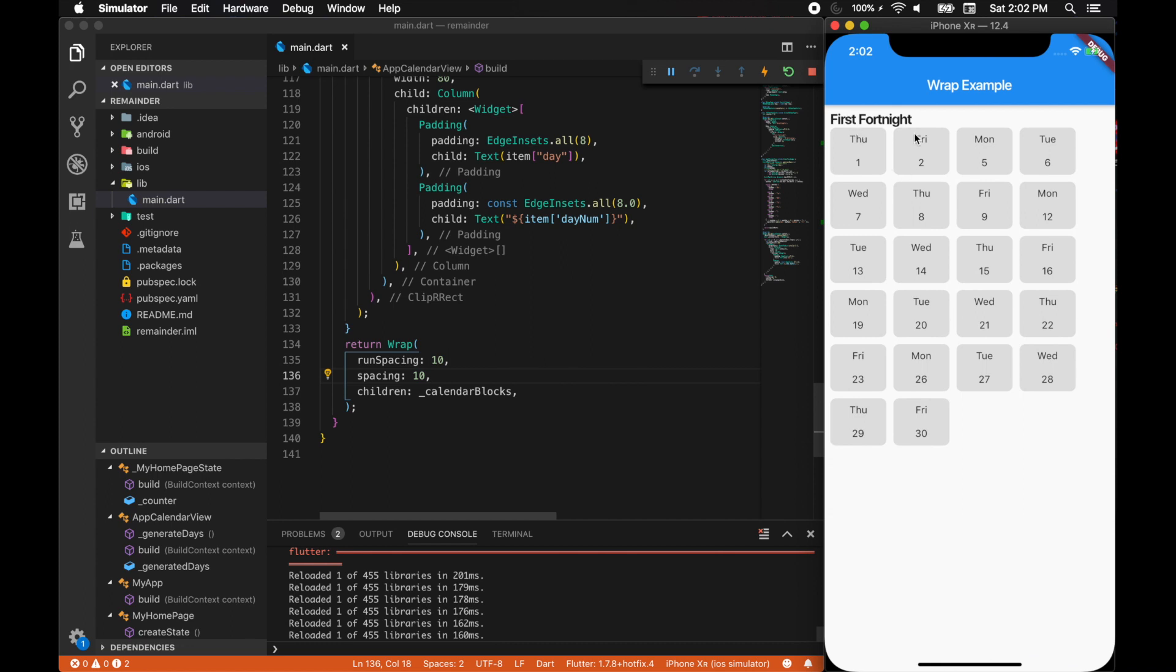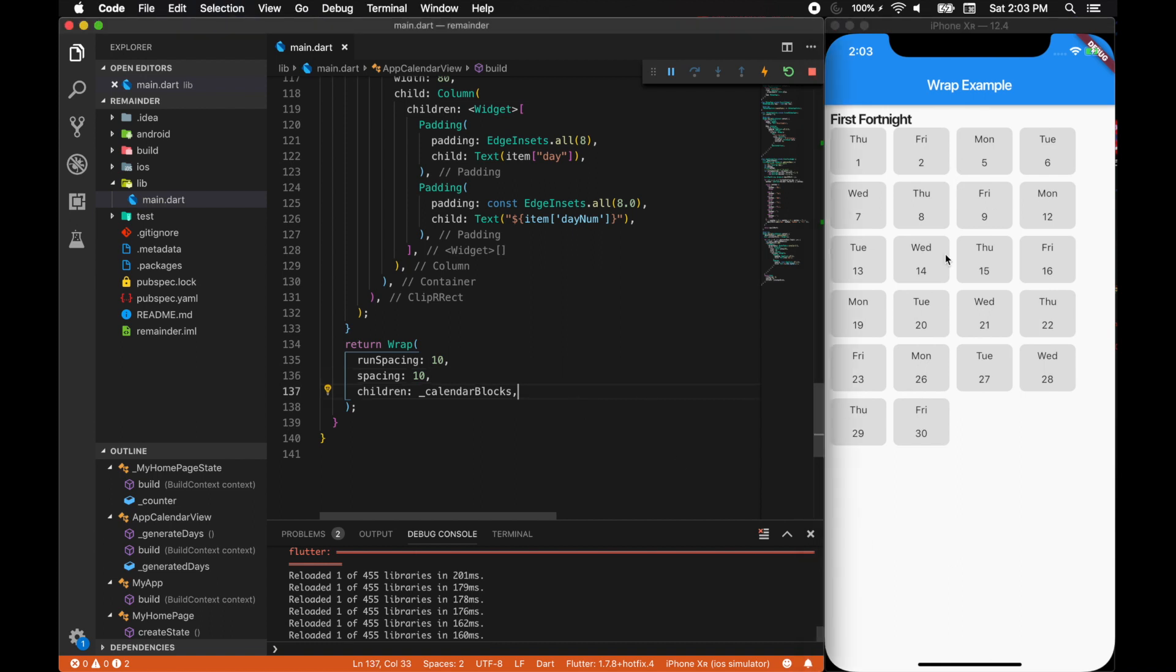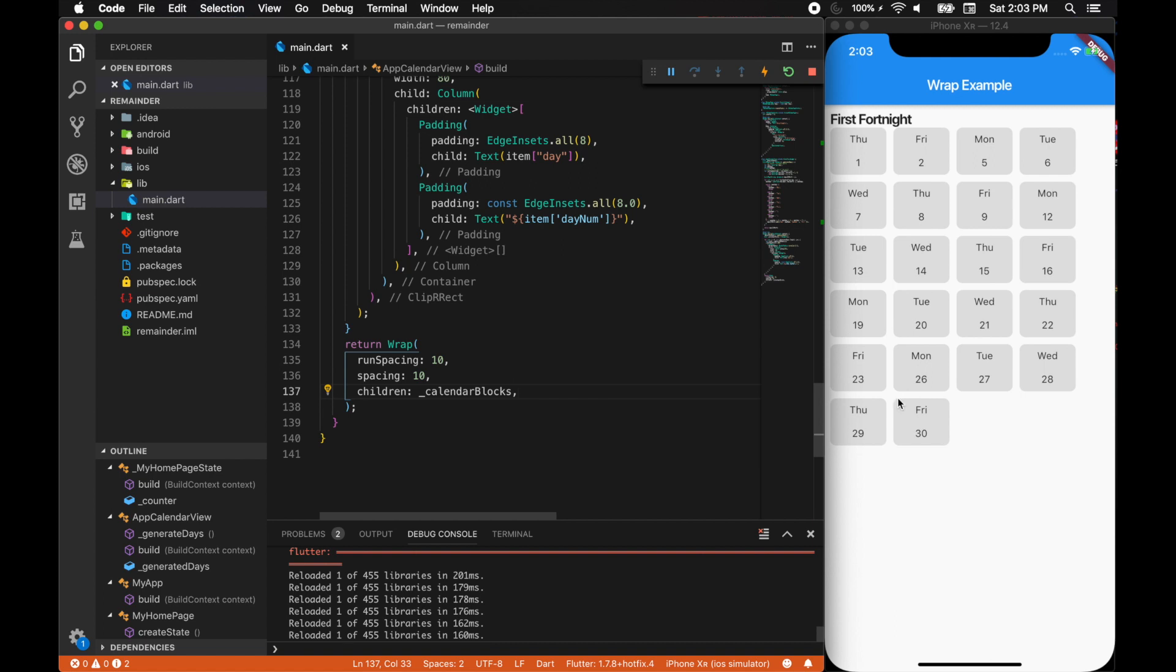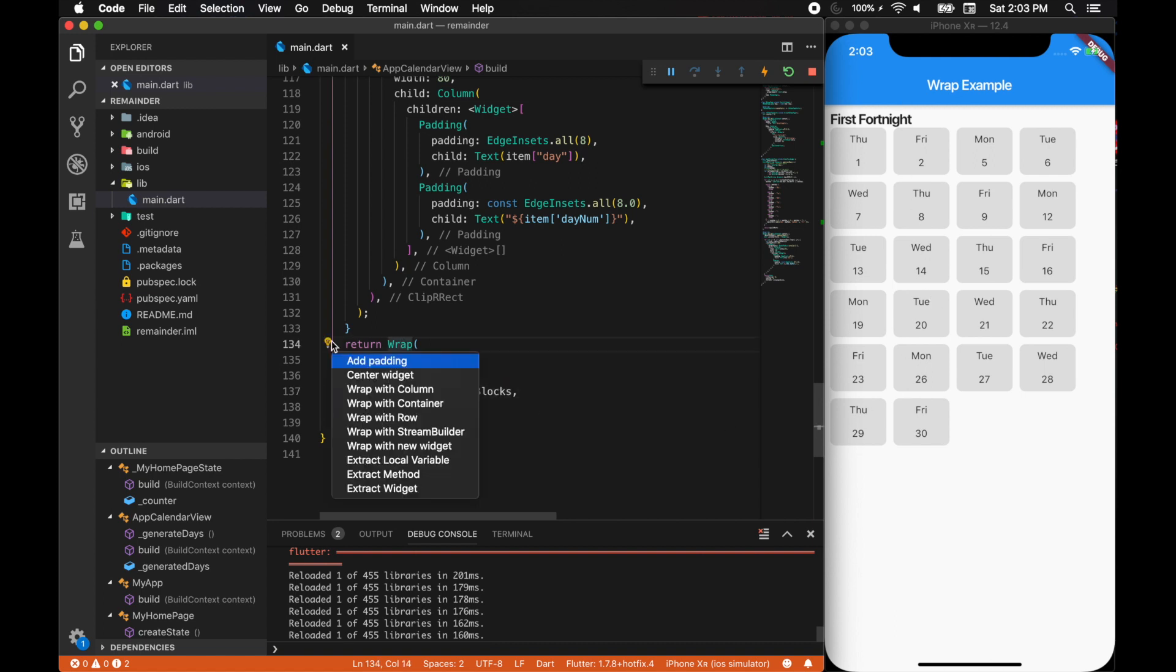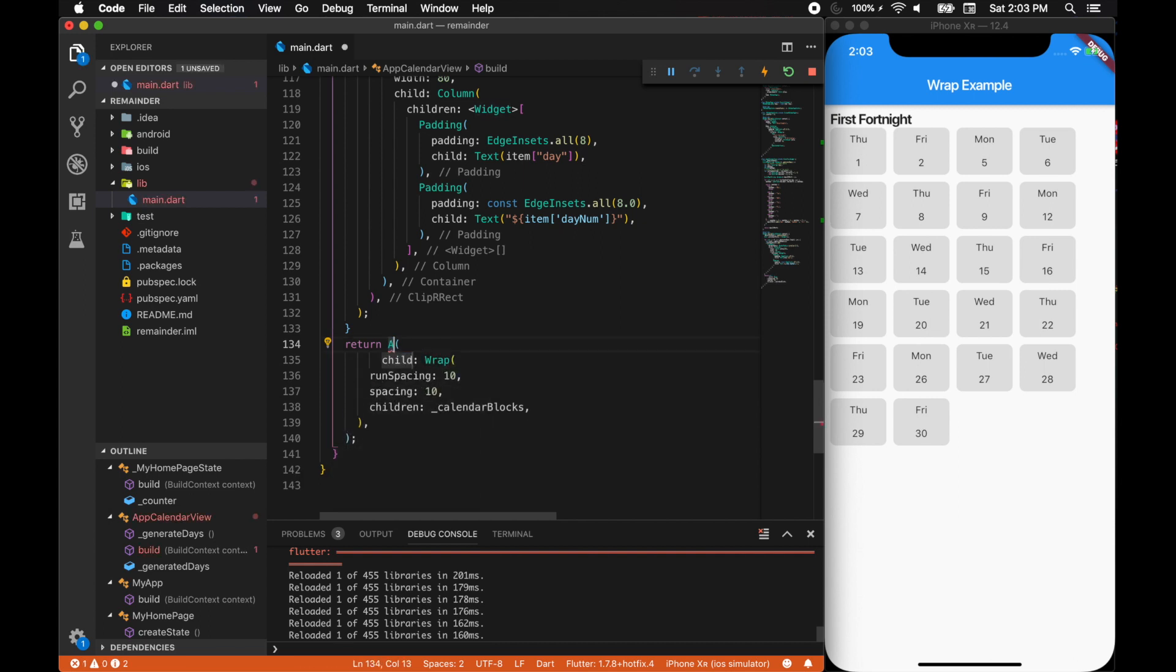Ideally in my app it will be first fortnight and the second fortnight, divide them by 15 cross 15. So 15 days for the first fortnight and the rest of the remaining days will be on the second fortnight. The logic is a bit screwed up here, this is not the actual logic, I just did it for a POC purpose. Now we understood that run spacing and spacing—spacing is for the horizontal and run spacing is for the vertical direction.